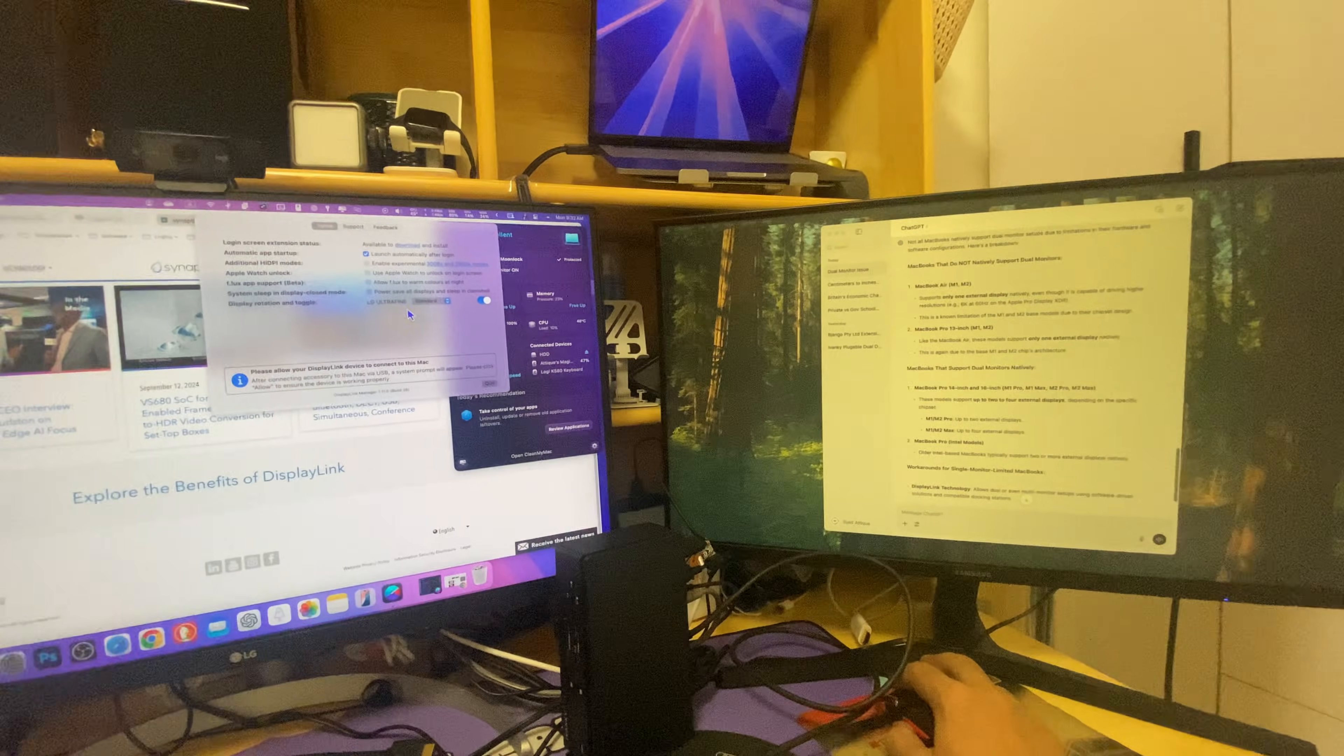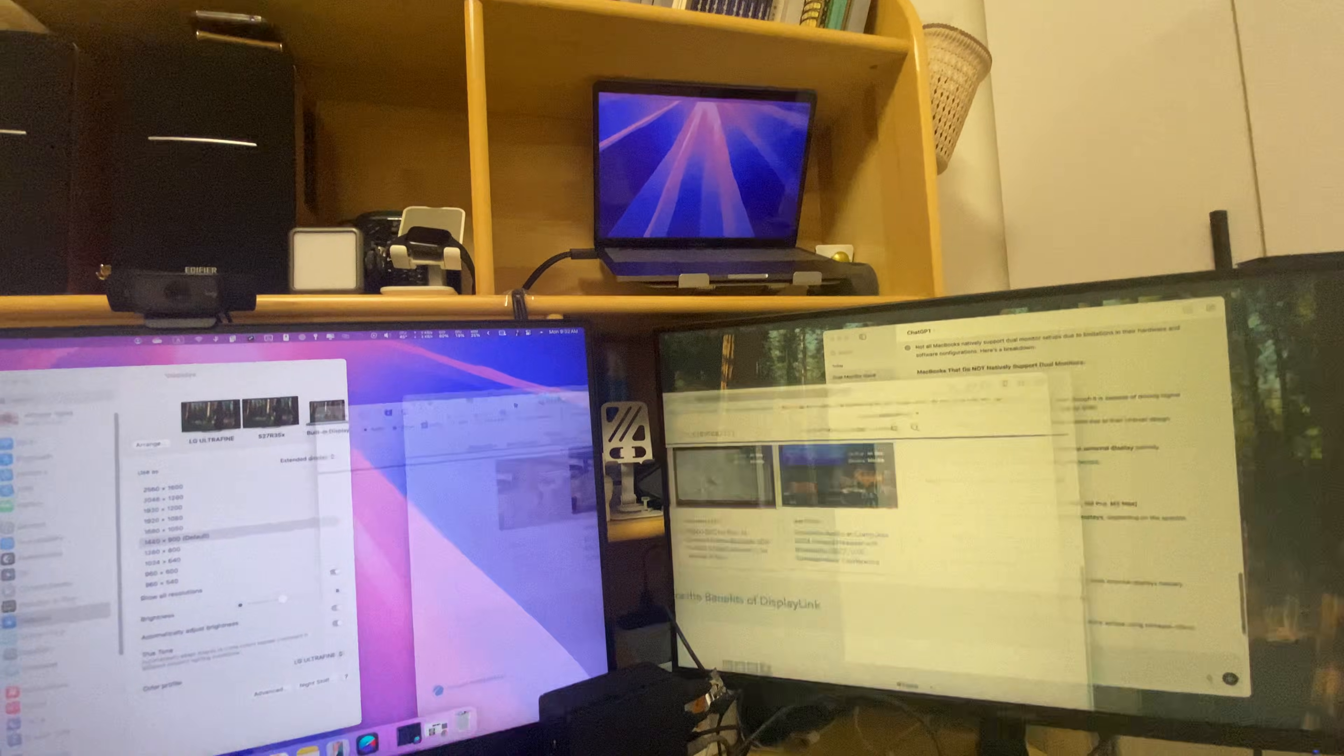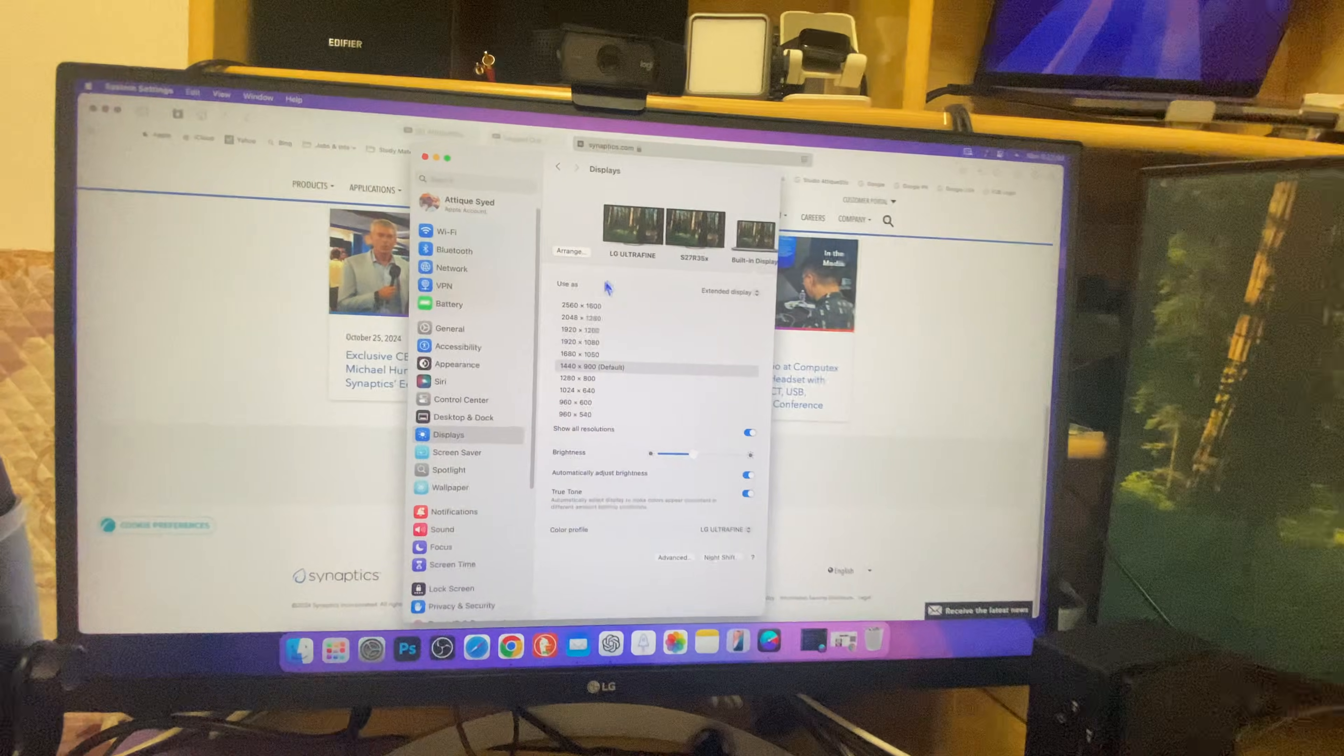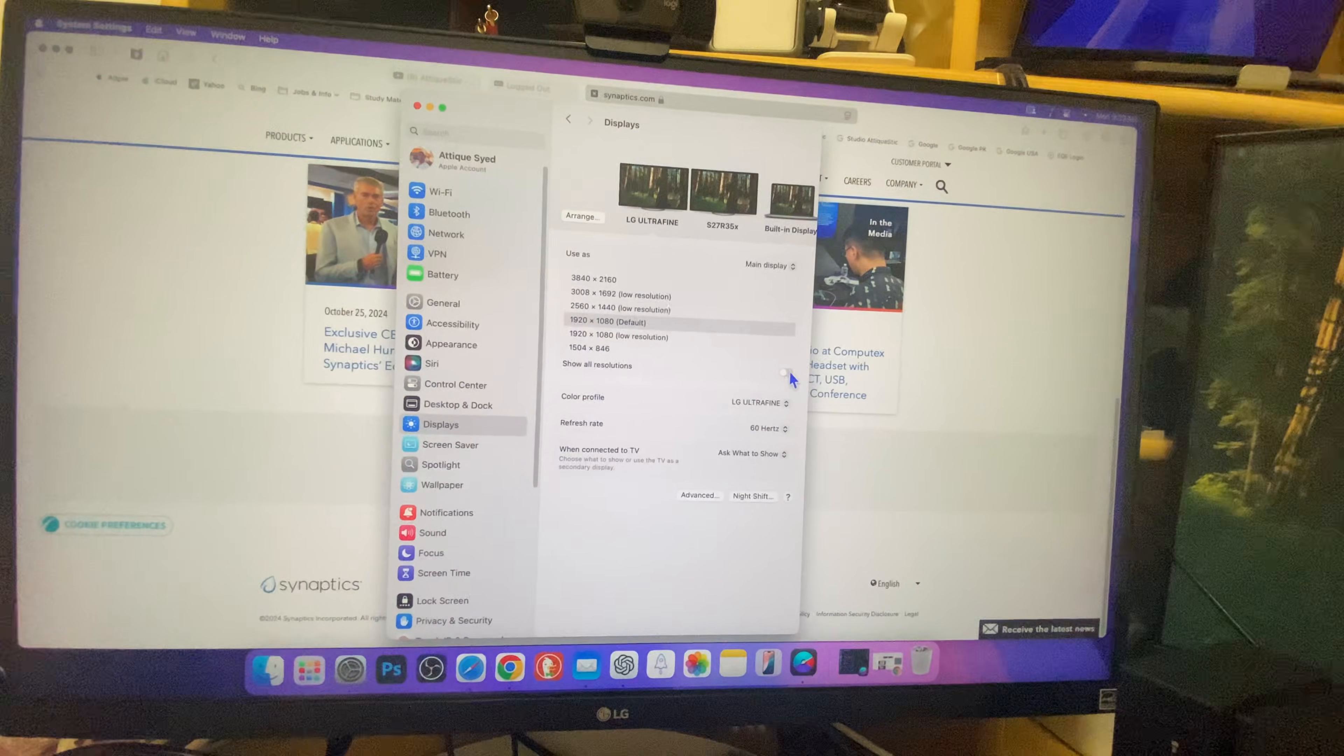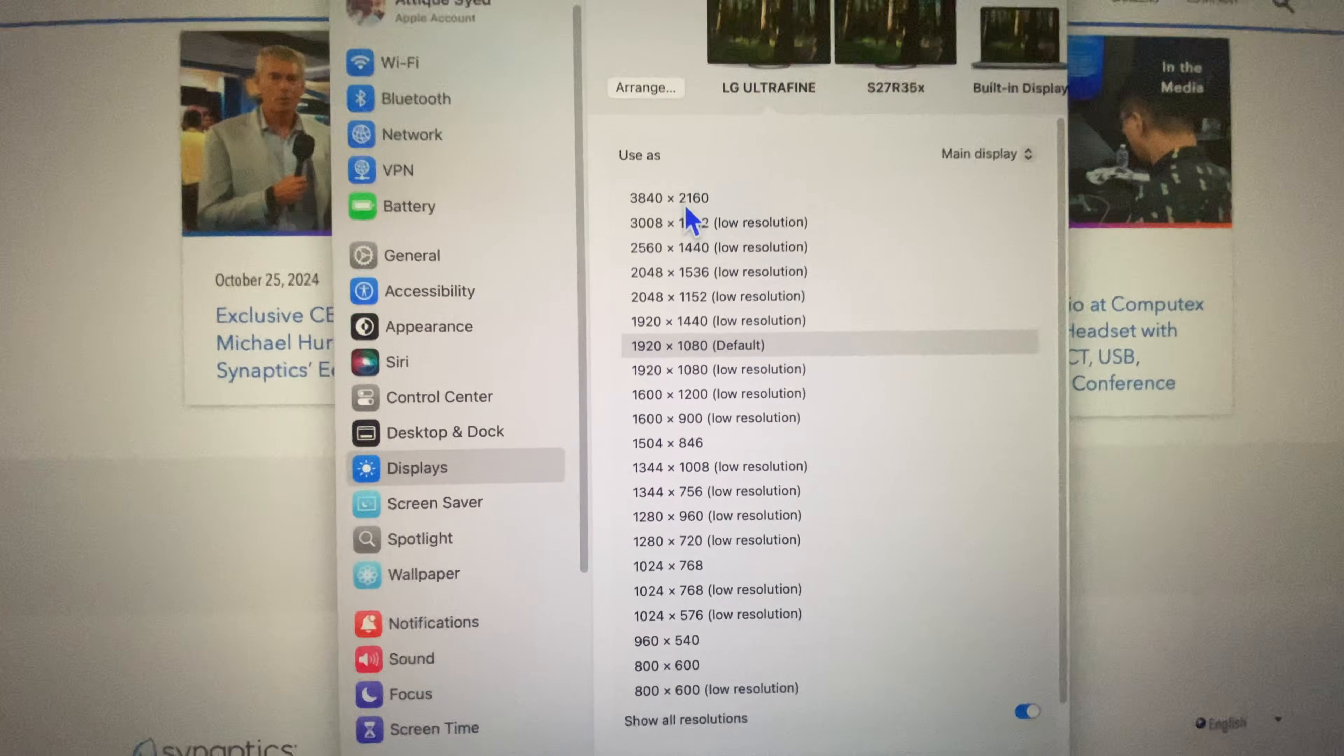Now I can easily drag and move these windows here or there, upside. It's easy, smooth. There is one thing I noticed: in the settings section here for the LG monitor, for example, some of the settings are now in low resolution. You can see that low resolution is clearly written there.